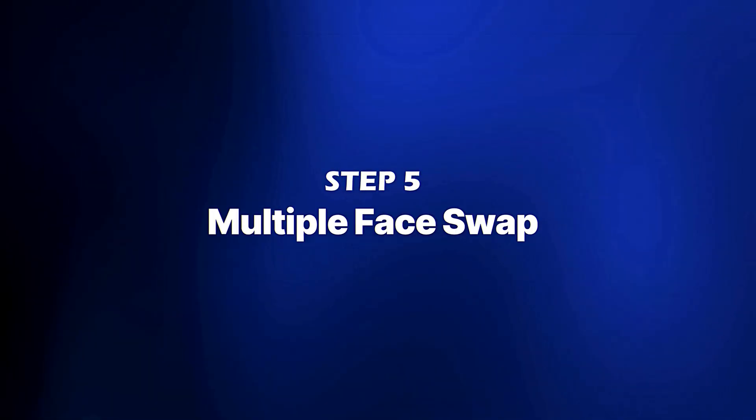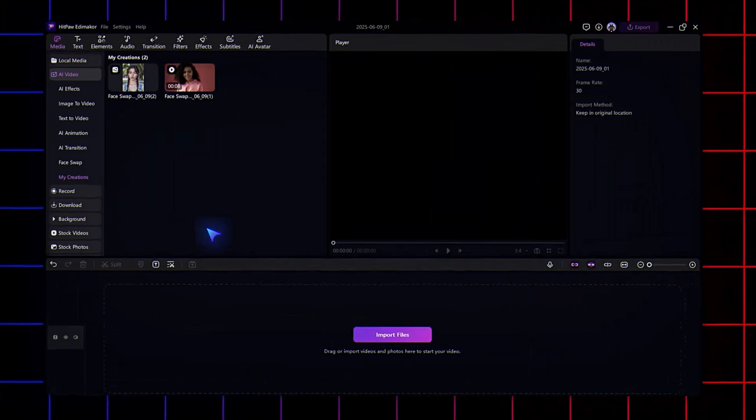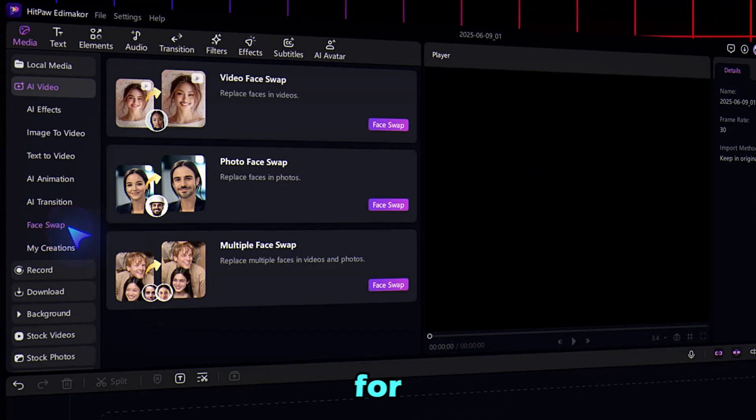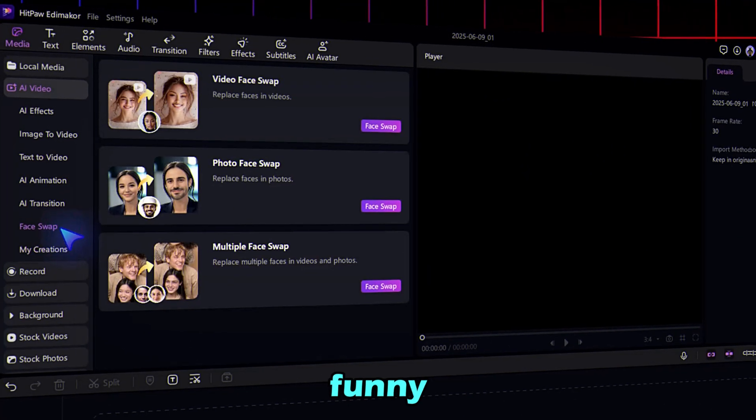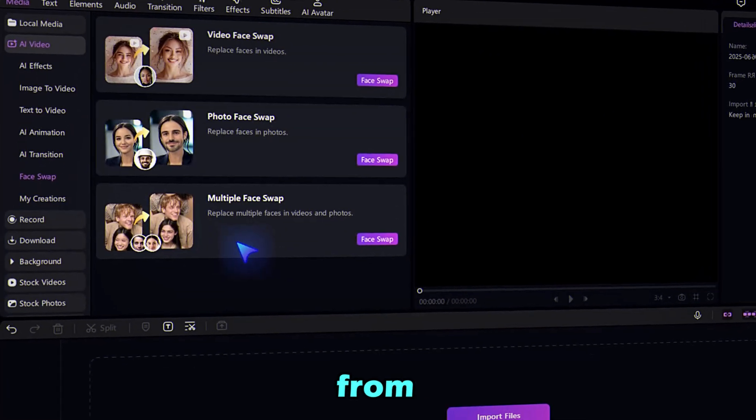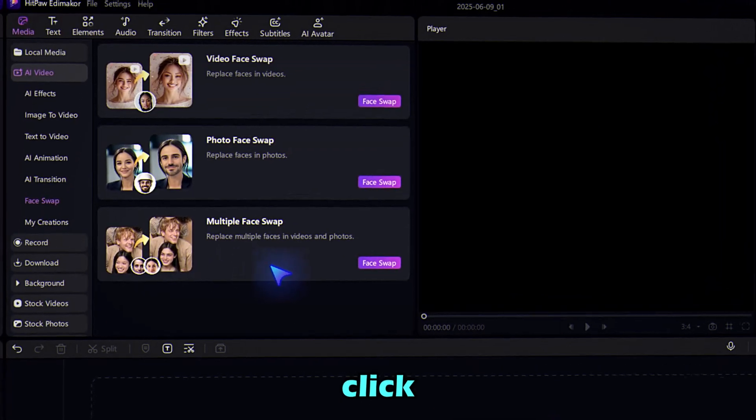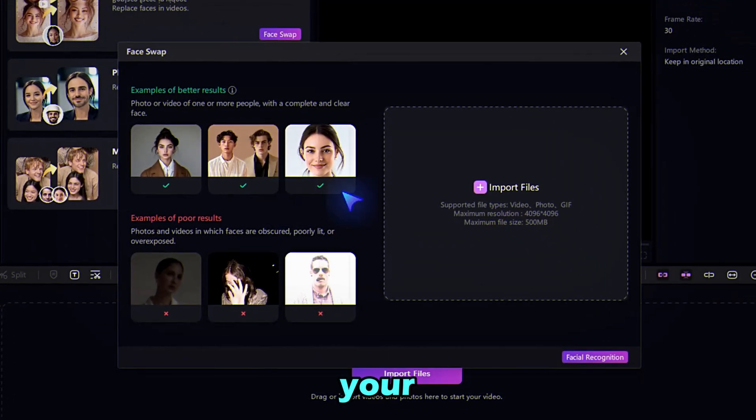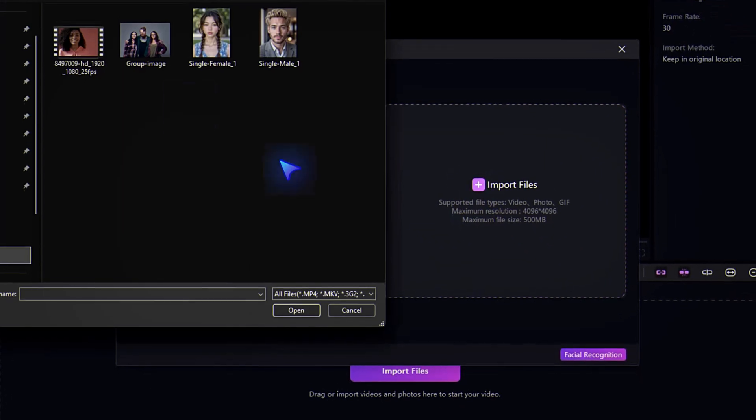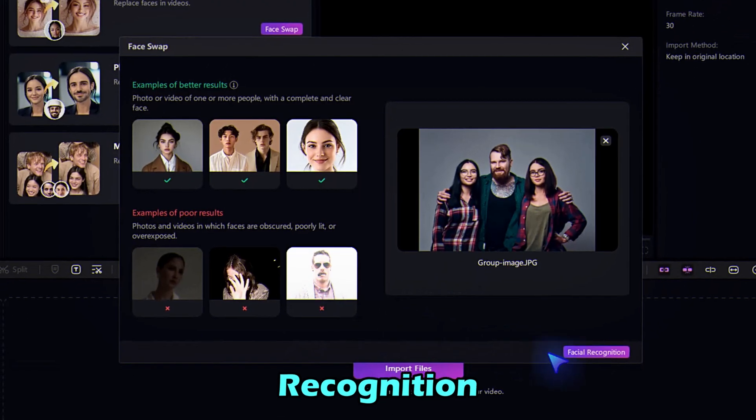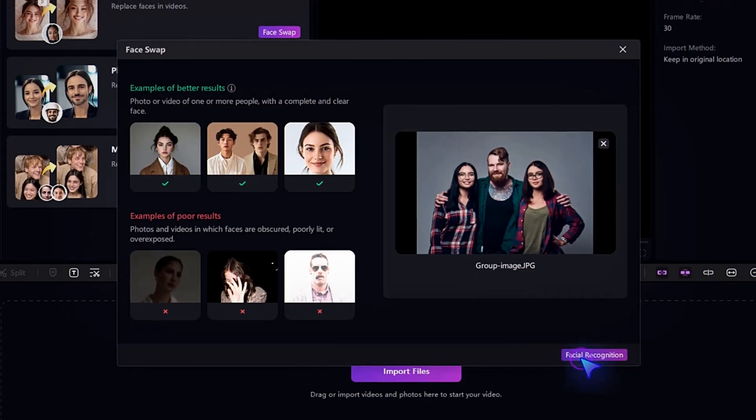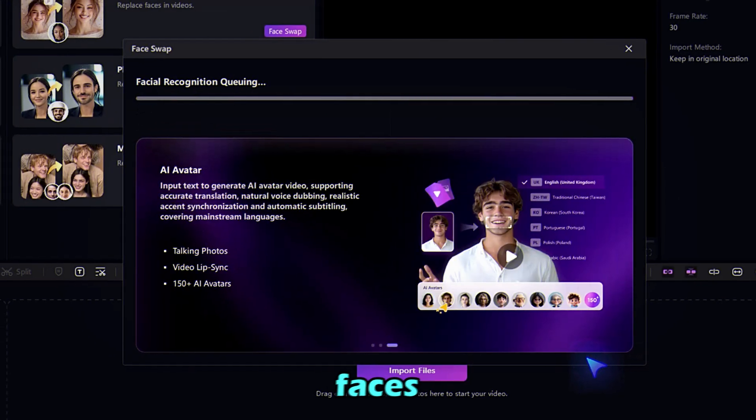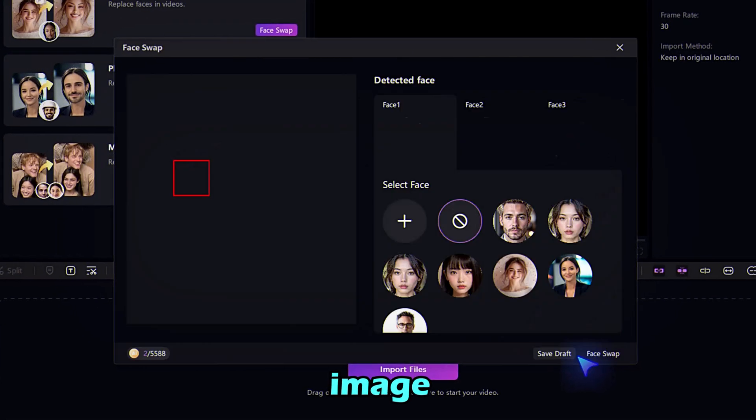Step 5. Multiple Face Swap. Now let's try Multiple Face Swap, great for group images or funny edits. Choose the option from the menu, and click Face Swap. Upload your group photo, and hit Facial Recognition. Edimacore will scan and detect all faces in the image.